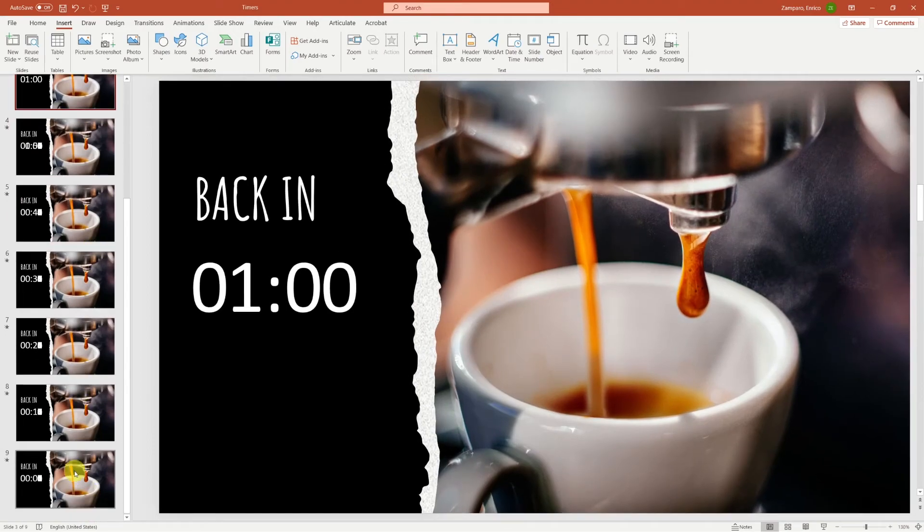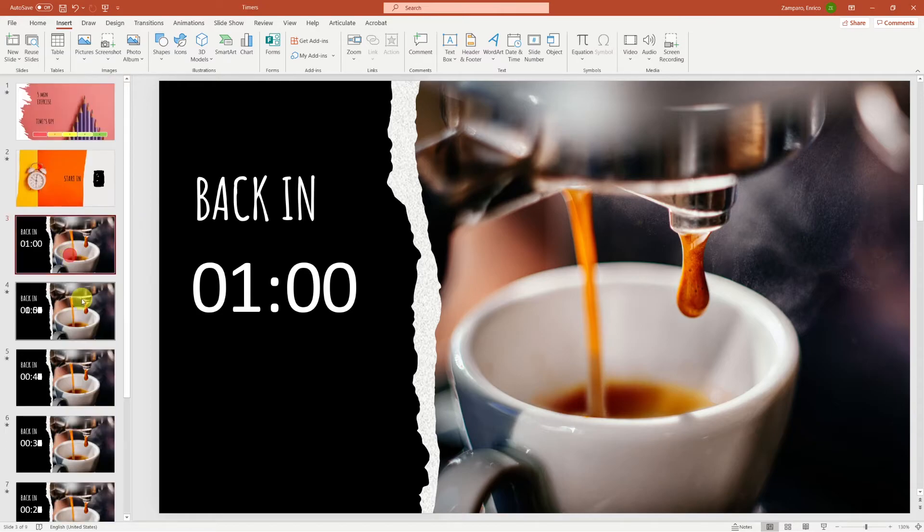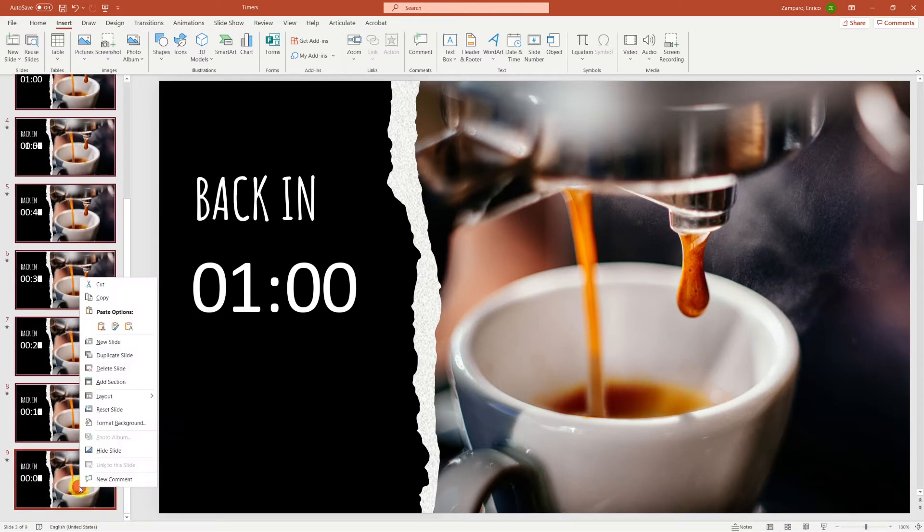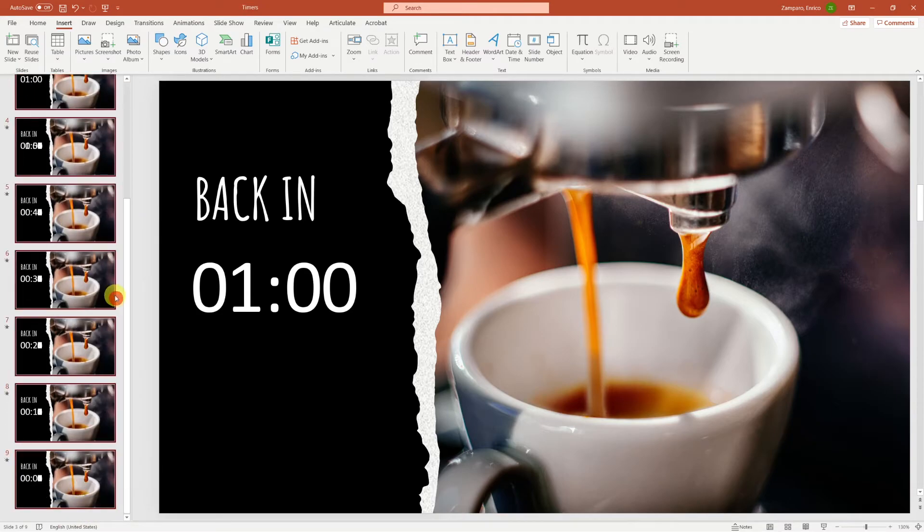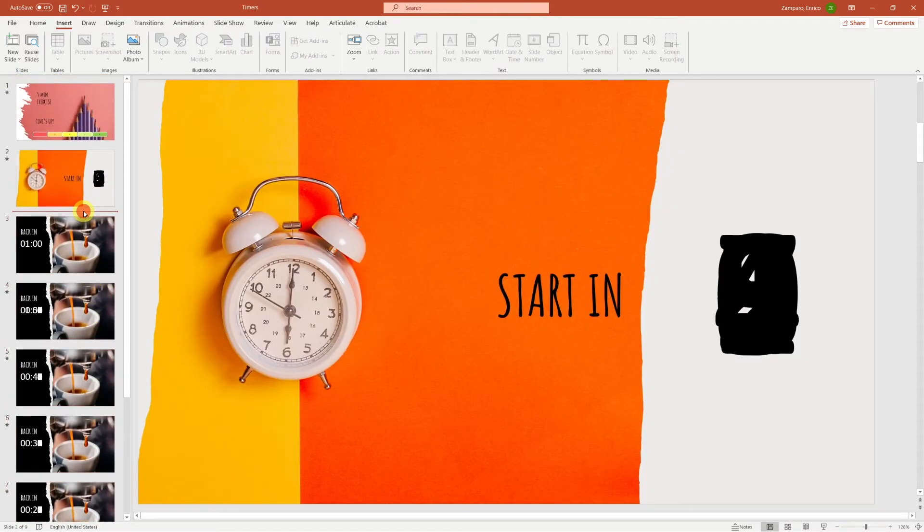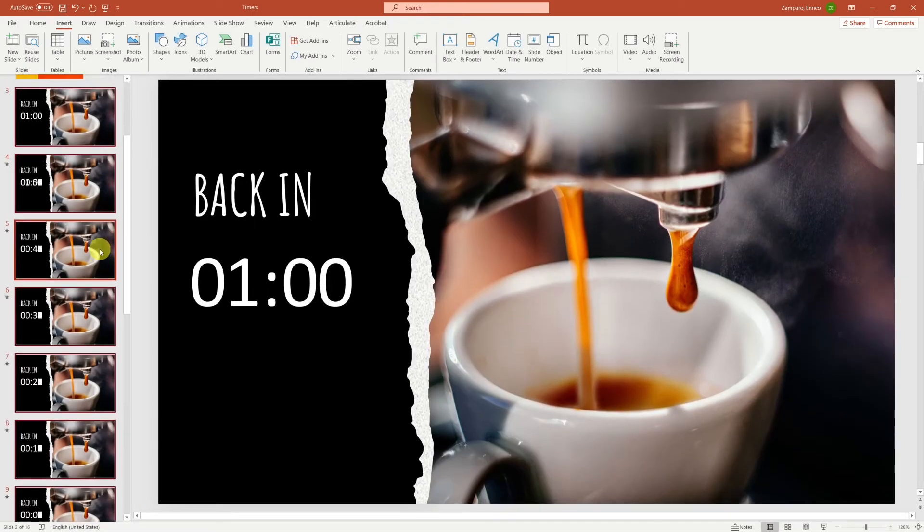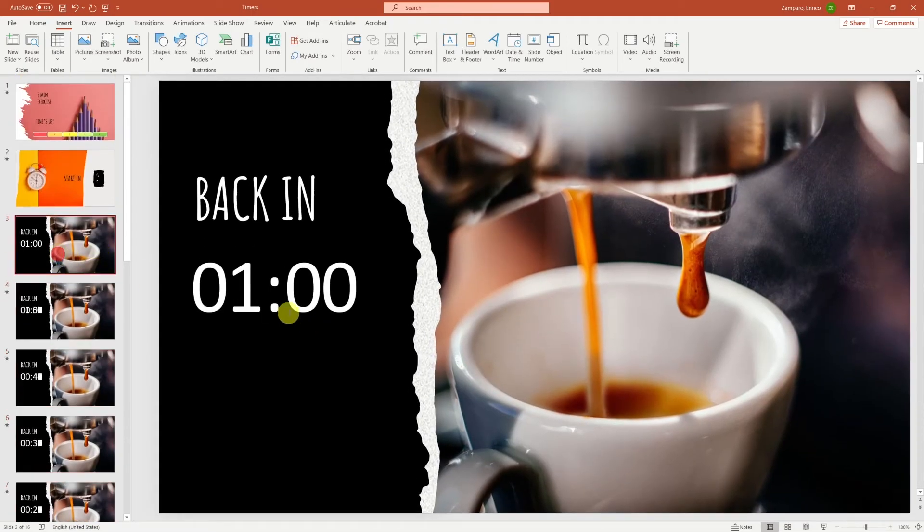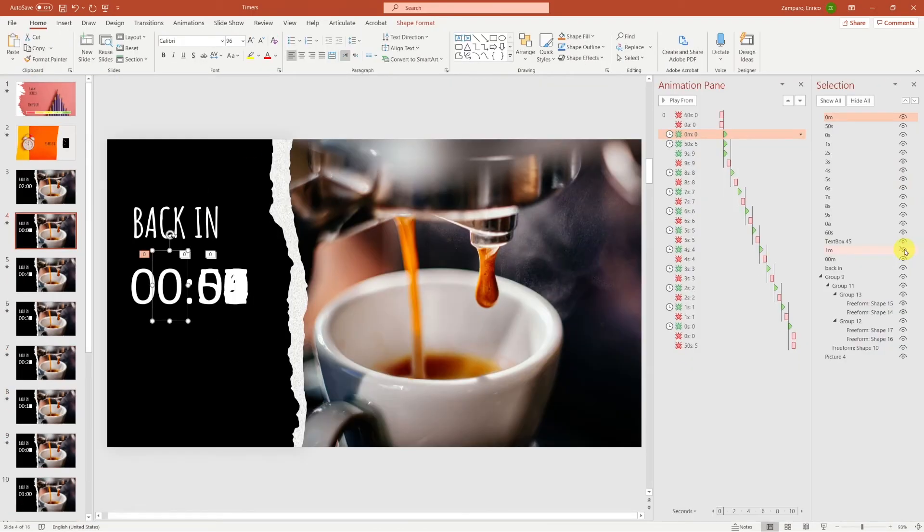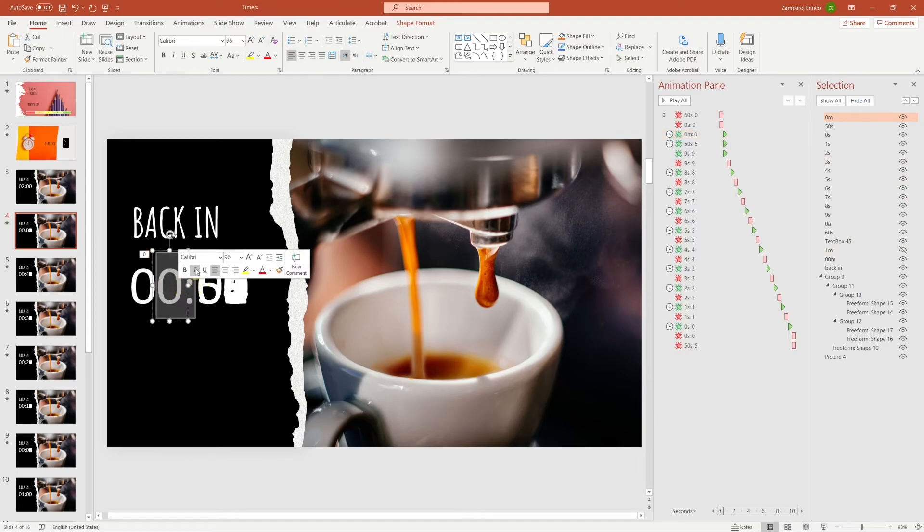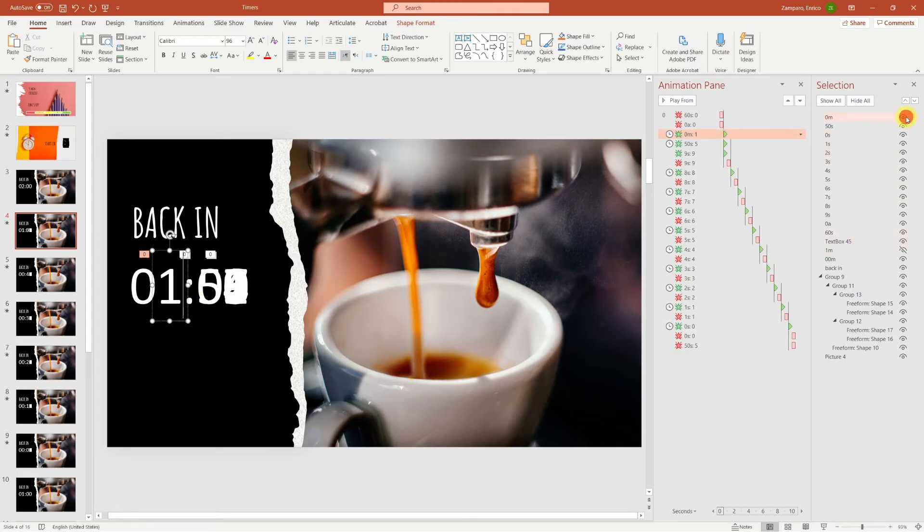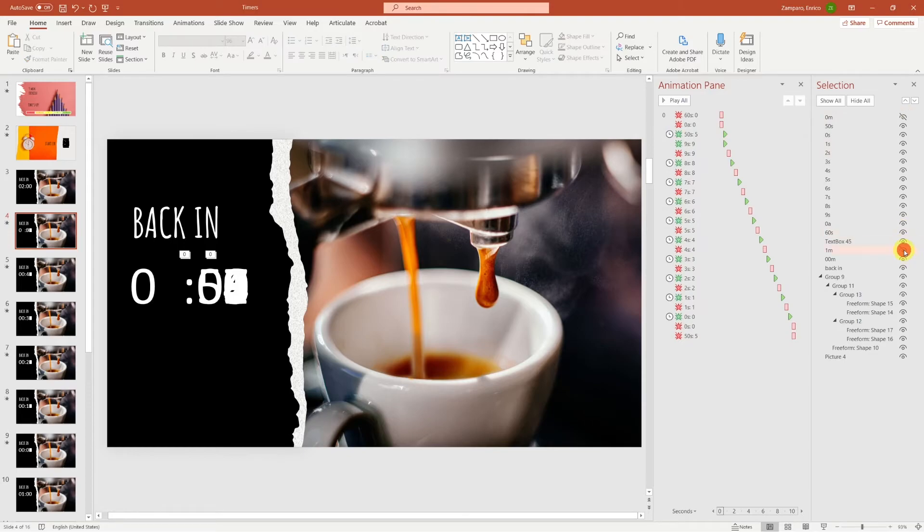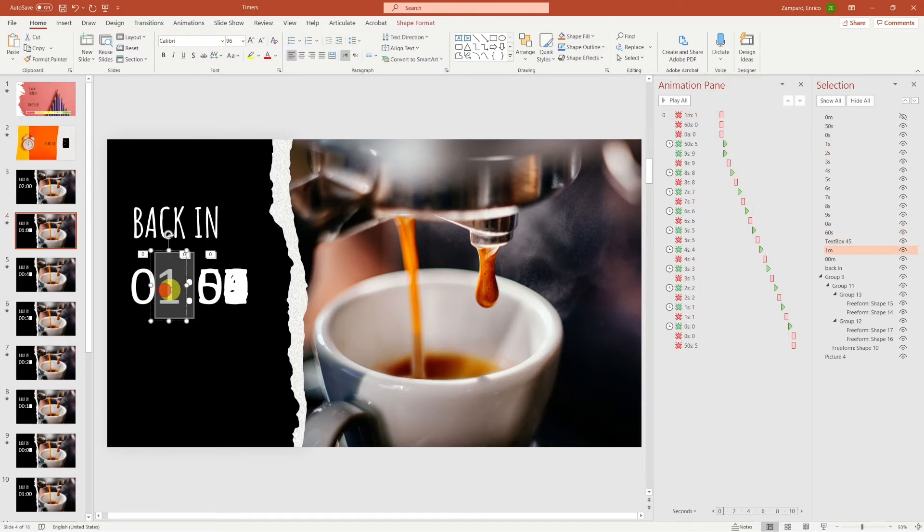Great, we've now built a 1 minute countdown timer. Now you can add as many minutes as you want. Just copy all slides and paste them on top of the 1 minute. You'll only have to change the 1 minute to 2 minutes in the initial slide,